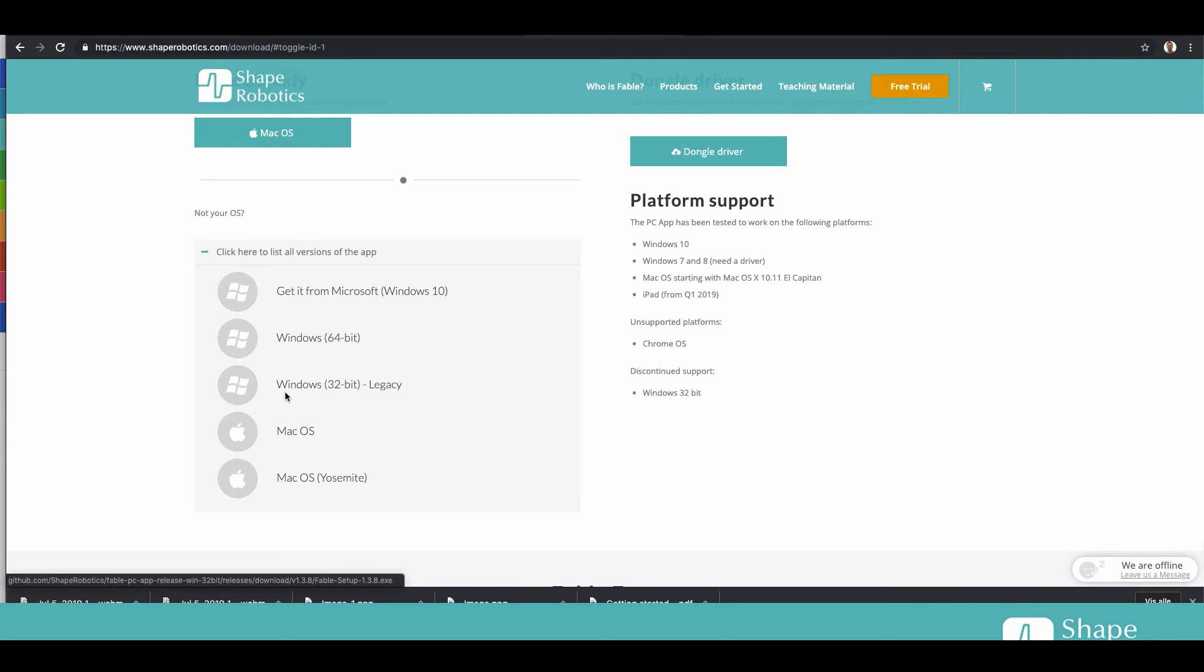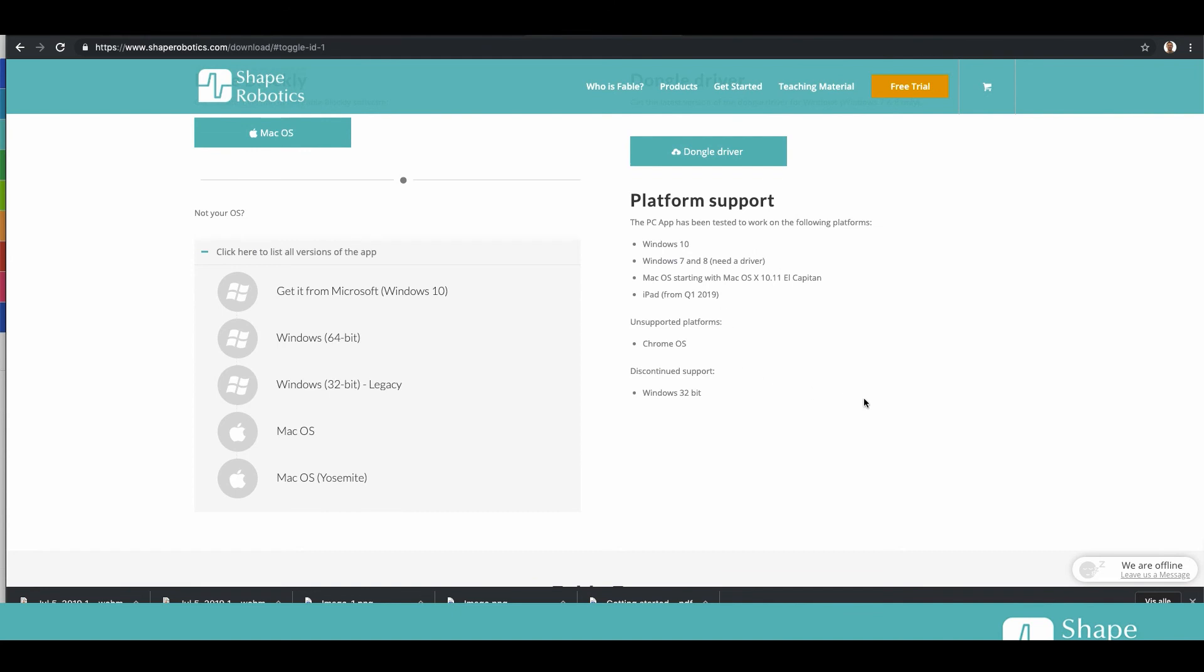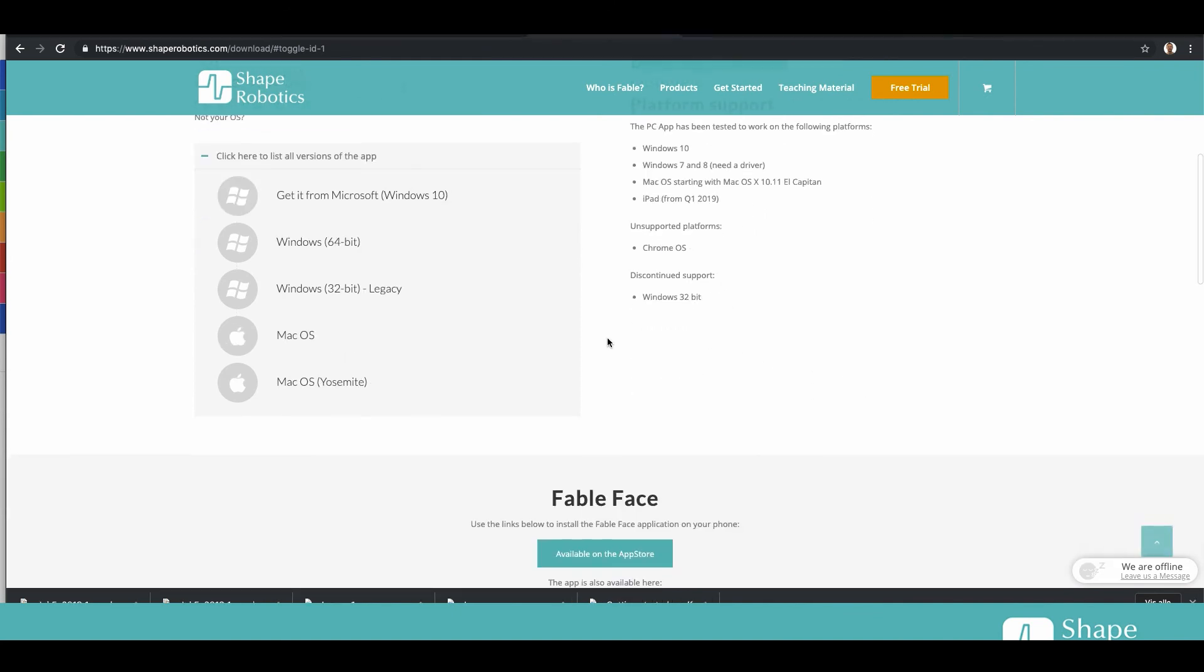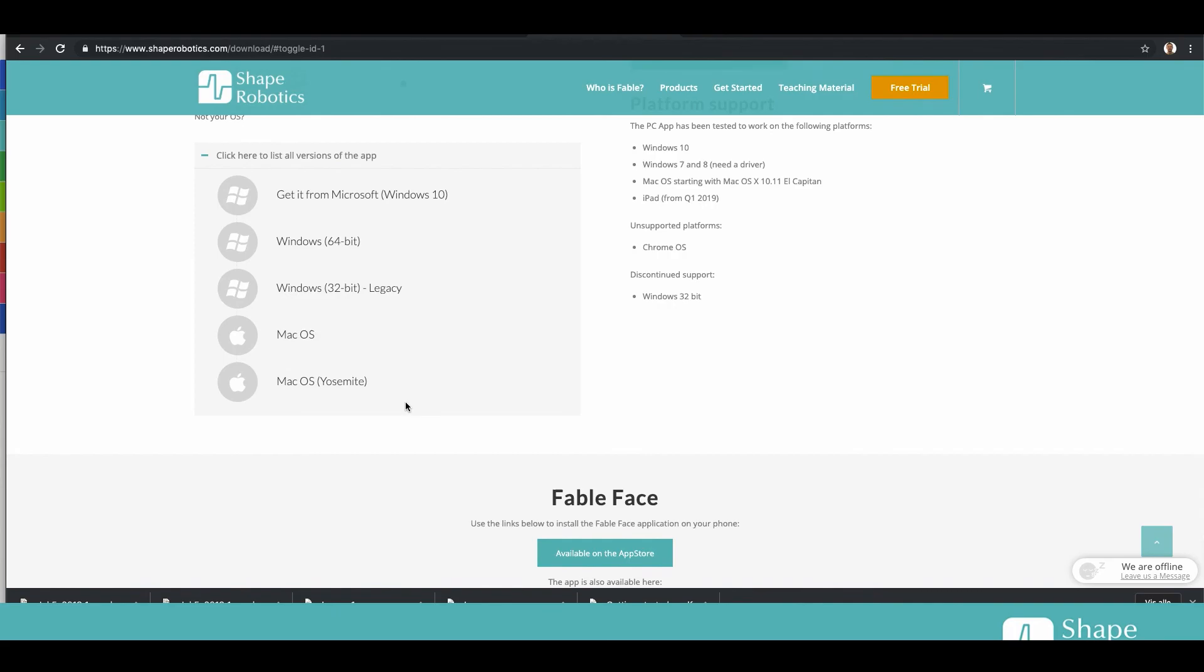But be aware if you're using Windows 7 and 8 you might need a dongle driver and there's a description of that here. Older versions of Mac OS, Mac OS Yosemite, you can also download here.